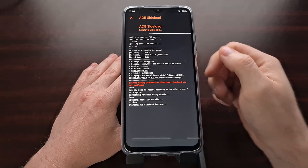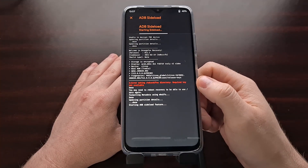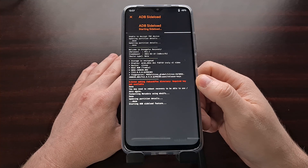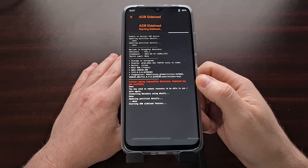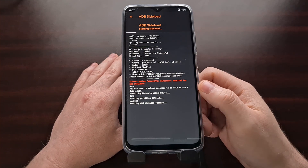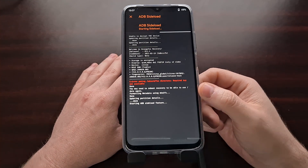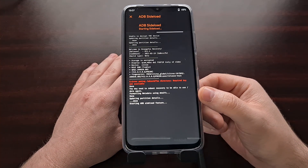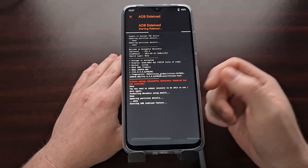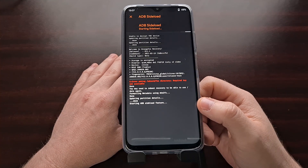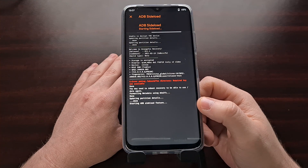With that done, we can then plug our USB cable into our Poco M3 and open up a command prompt, a Windows PowerShell, or a terminal that's in the same folder as our xiaomi.eu zip file, which also needs to be in the same folder as our ADB and Fastboot tools.